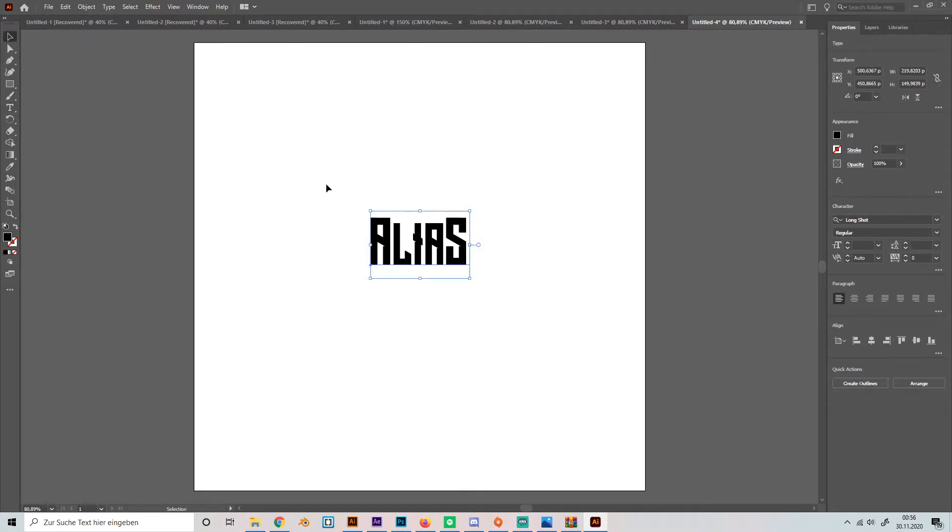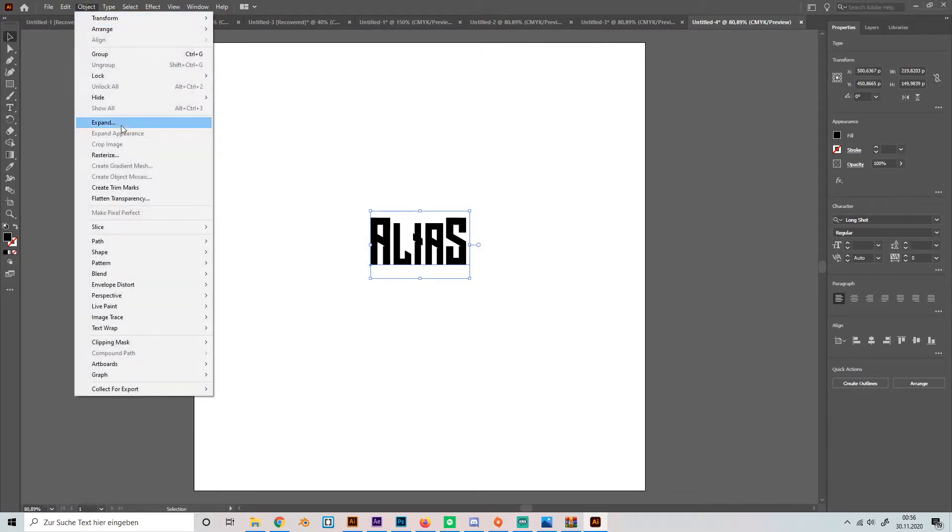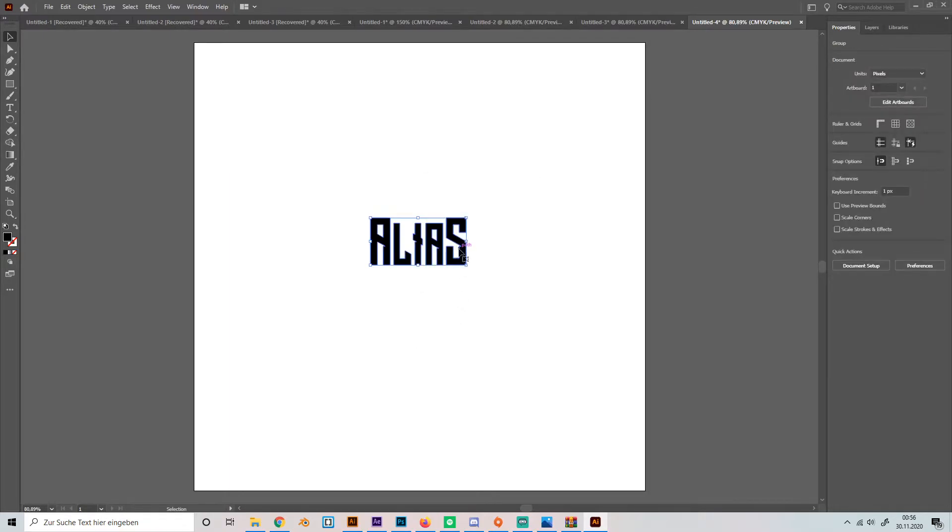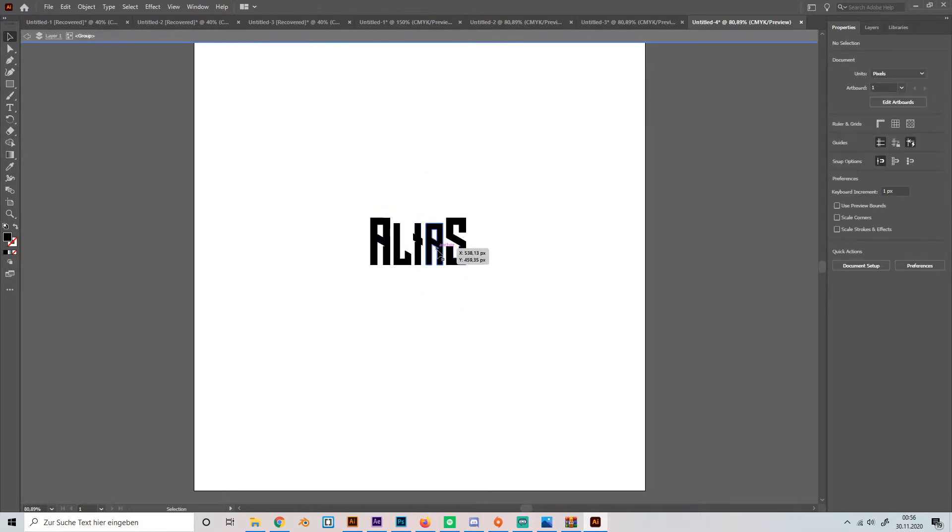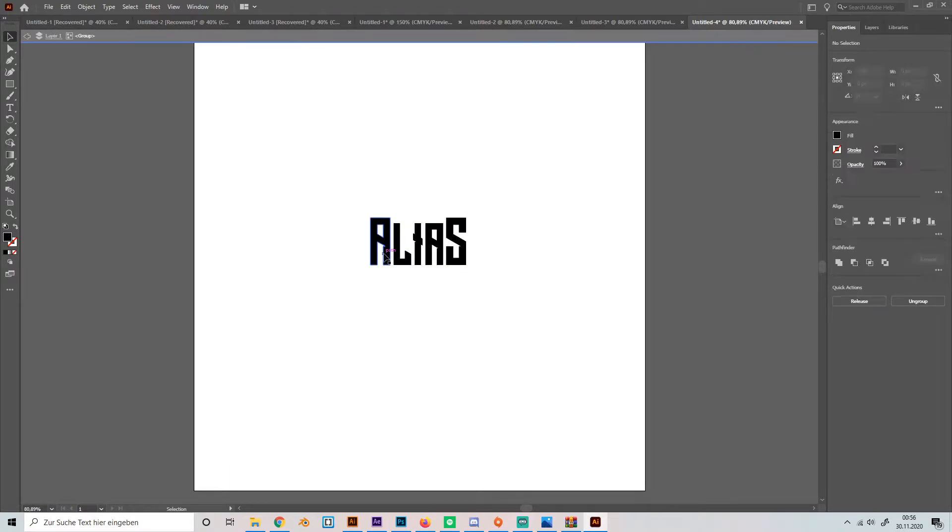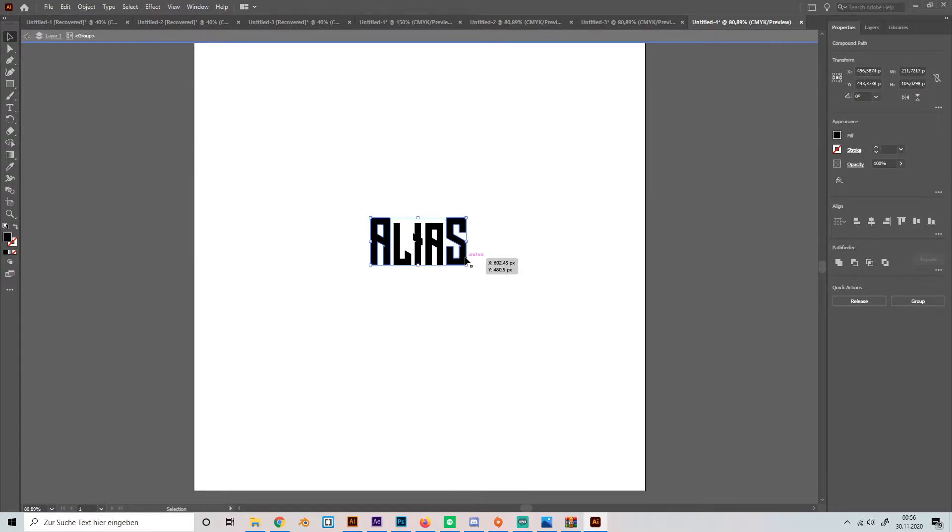Then we have to go to object and expand it so you can select each letter. Then we're going to double click on the first letter and the last letter and bring it down a bit like this.